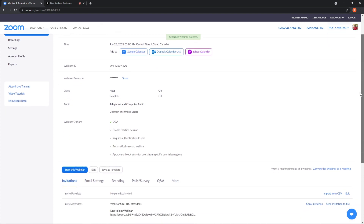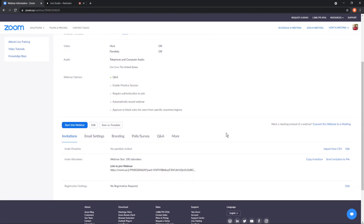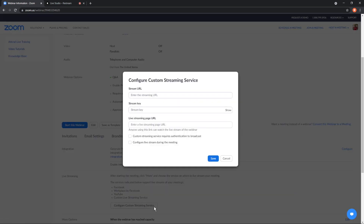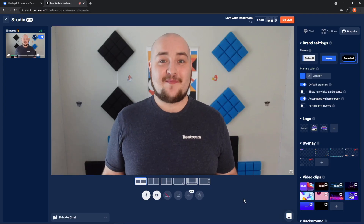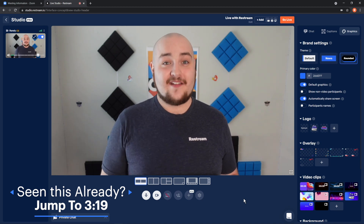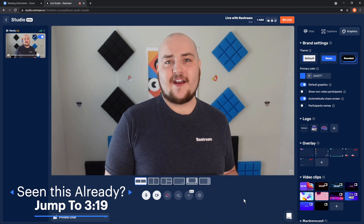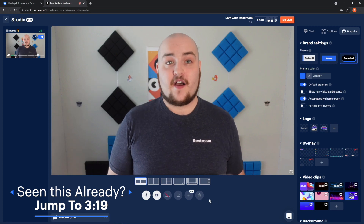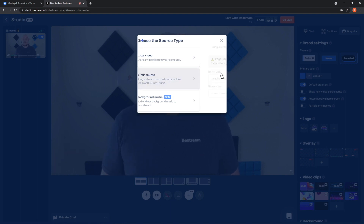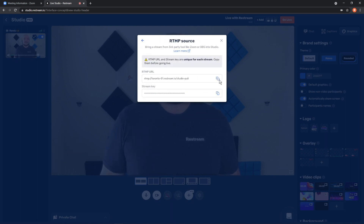Scroll down to reveal the Live Streaming tab, then click Configure Custom Streaming Service. From here, you'll want to enter in your Restream settings. For this tutorial, I'm going to be using the new RTMP feature in Restream Studio and entering that data so I can stream there. To grab that, open up Restream Studio and click the plus icon from the bottom of the webcam. In the window that opens, you'll be able to select your RTMP source. Remember, you'll need a paid plan for this.